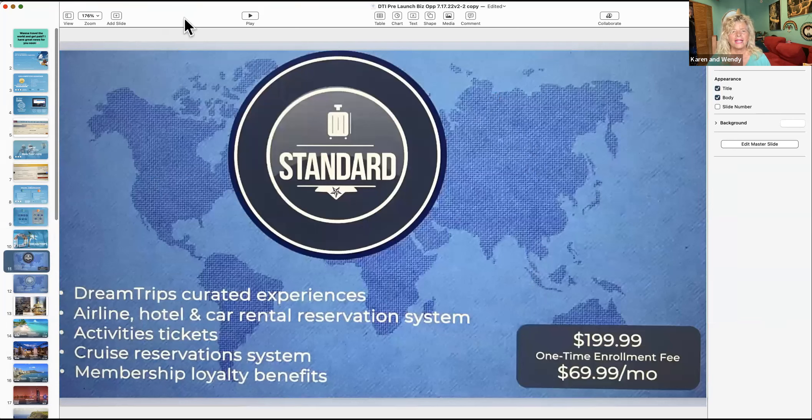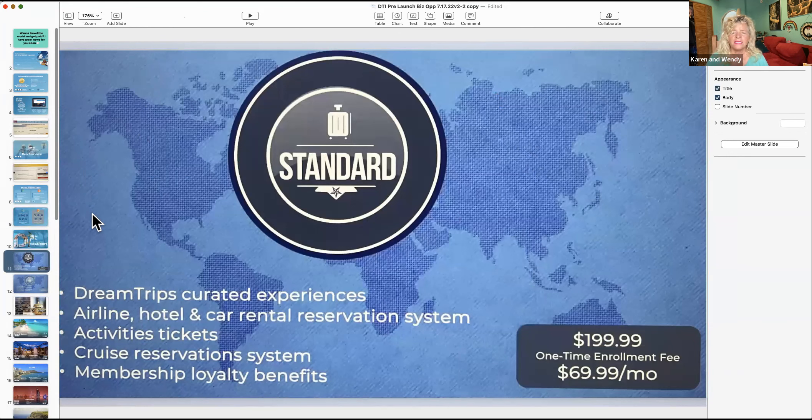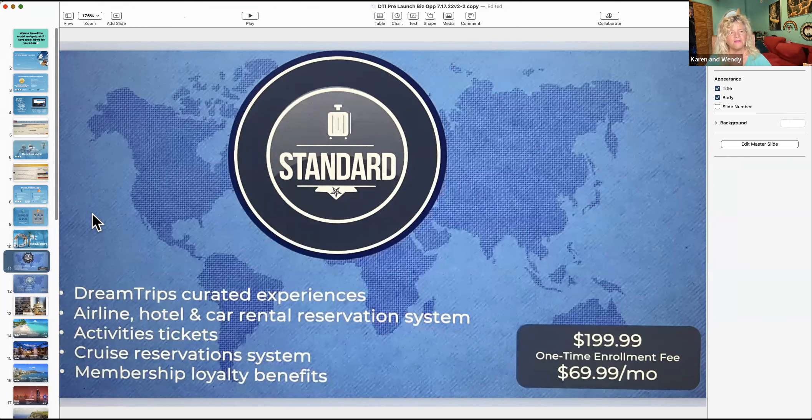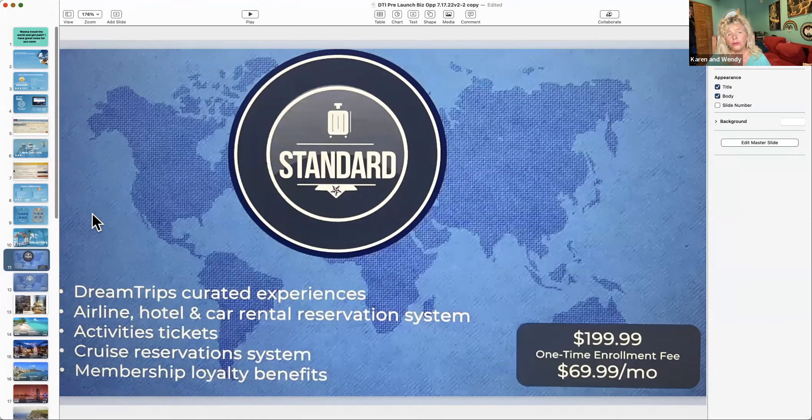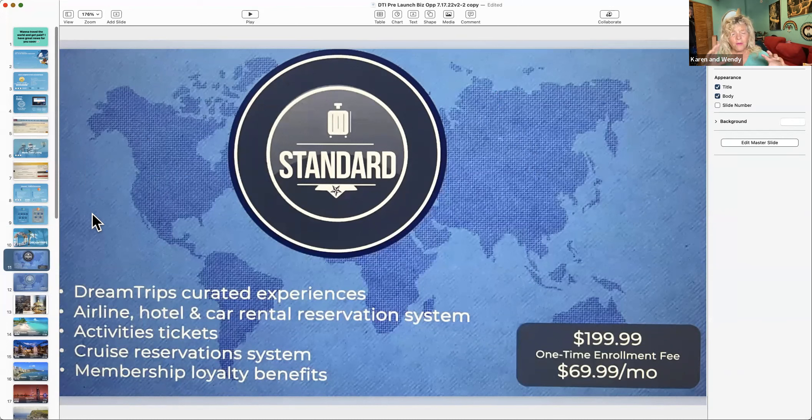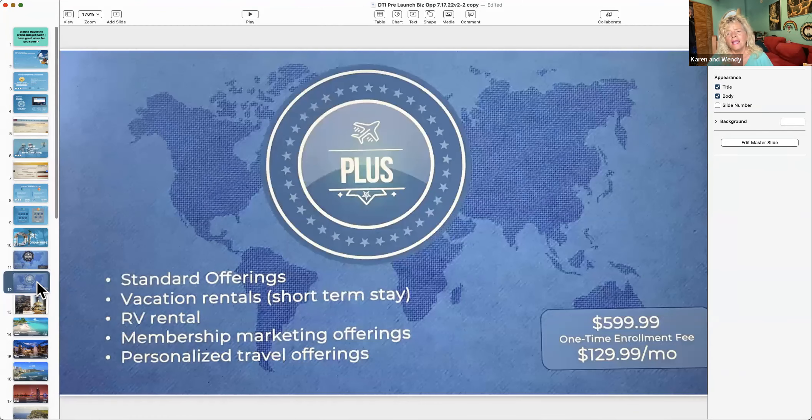So if you really want to be on a trip, that's the way to do it. You also get a concierge. What are these experiences? We've got several different packages. The Standard is $199, or $69.99 a month. That gives you your rental car system, airline, hotel, activities, a curated experience, also cruise ships.